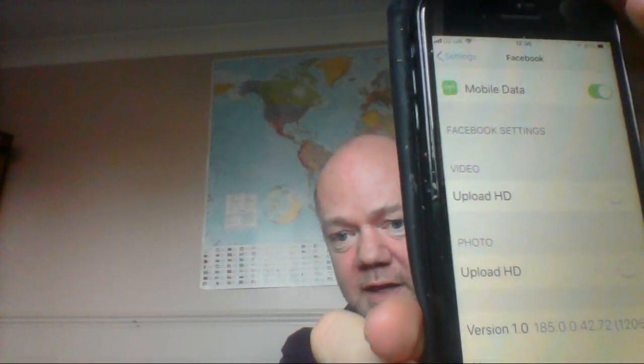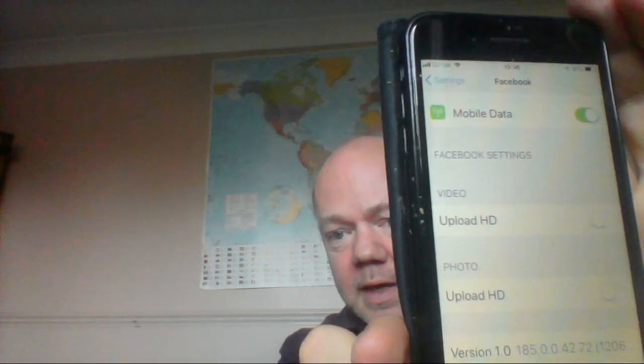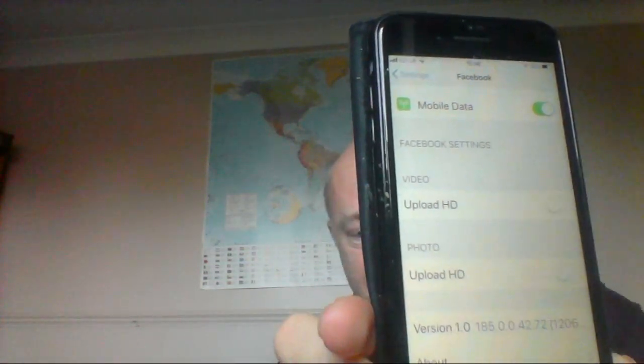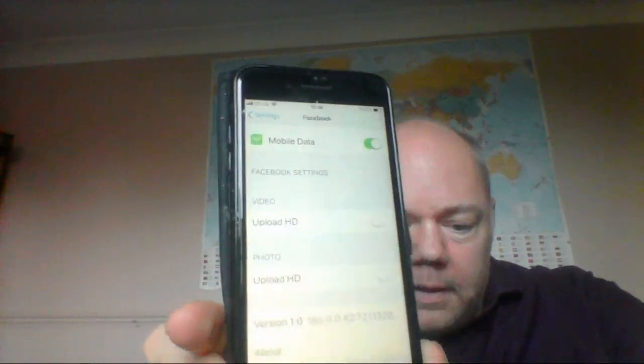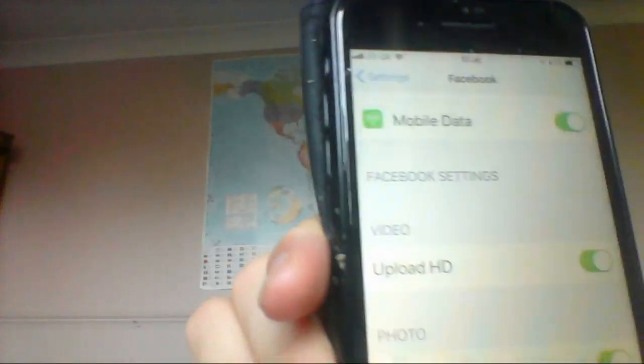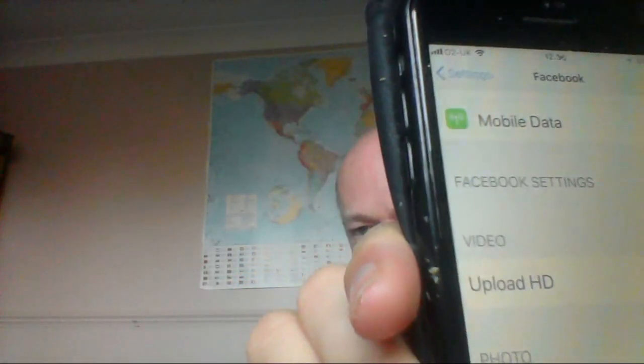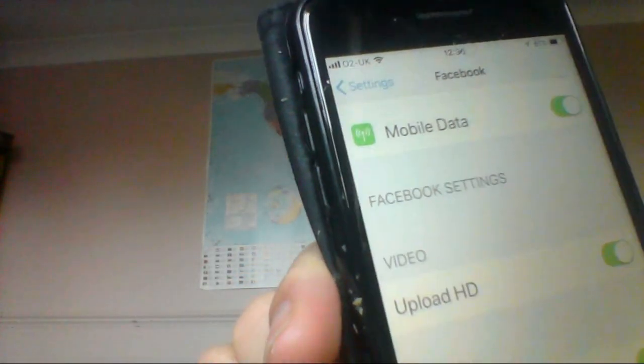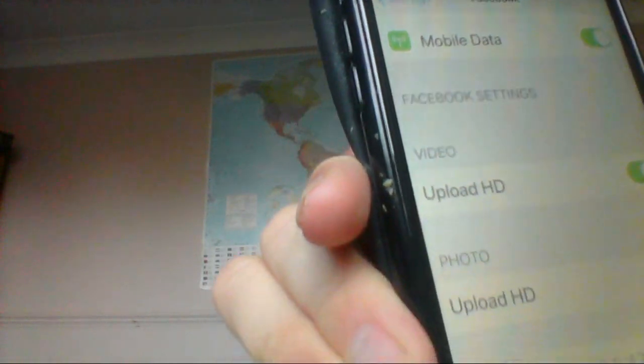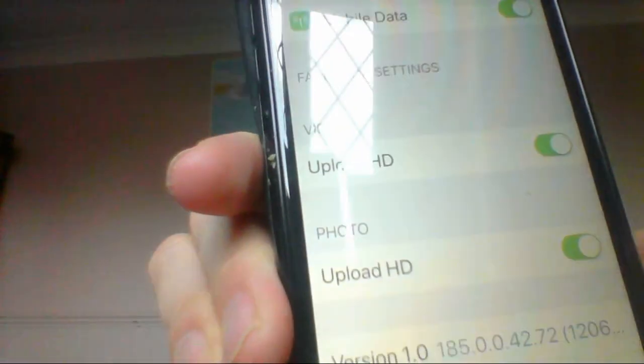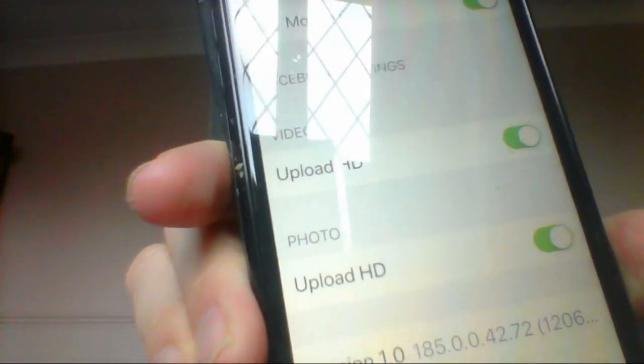So for both photos and videos that you upload, you can ensure HD quality by enabling those boxes. Once they're done, you'll see Upload HD with the green tick. You just slide them across.